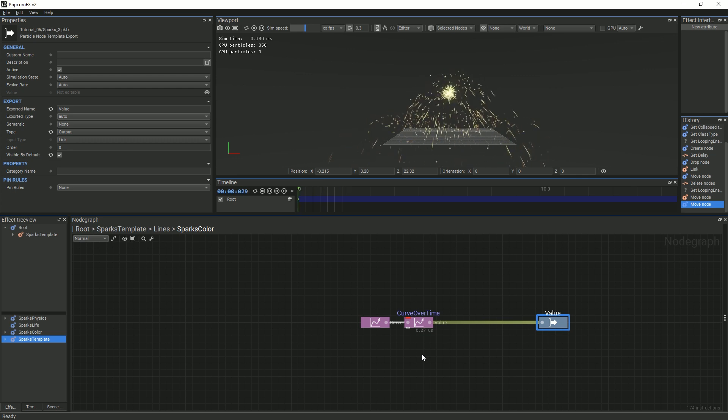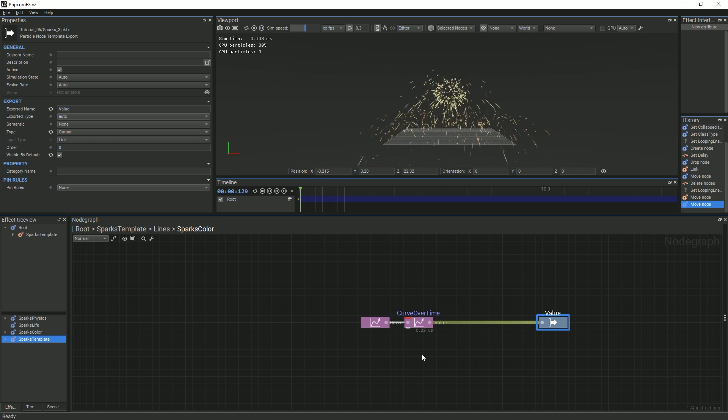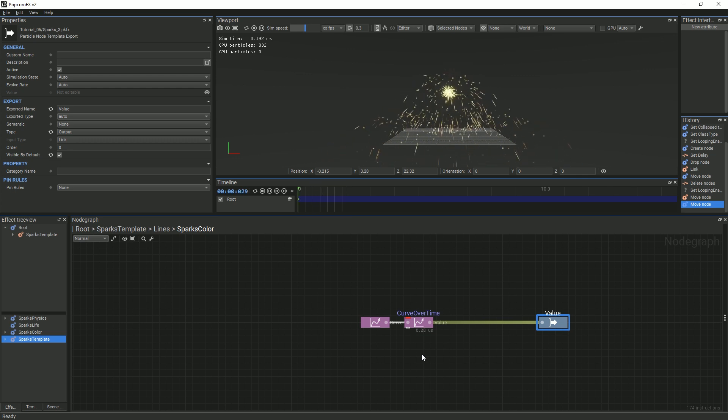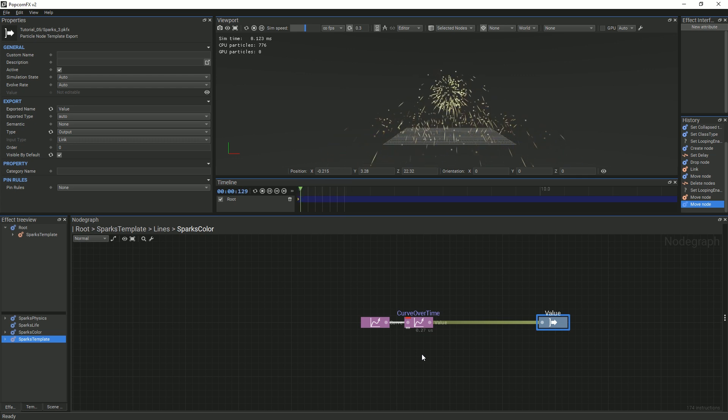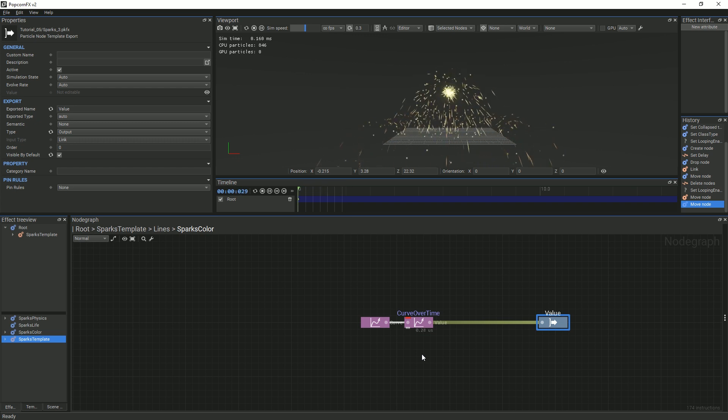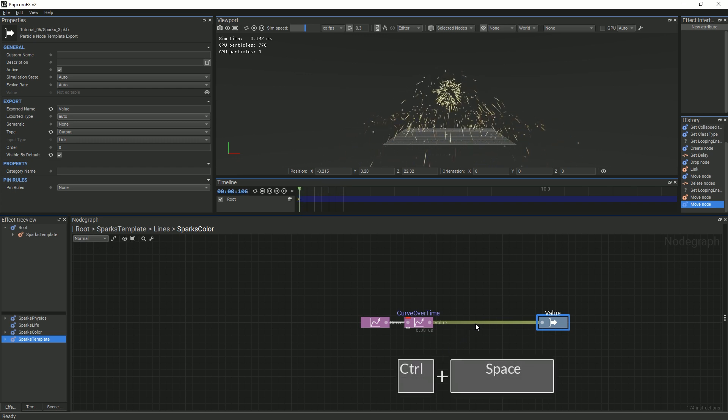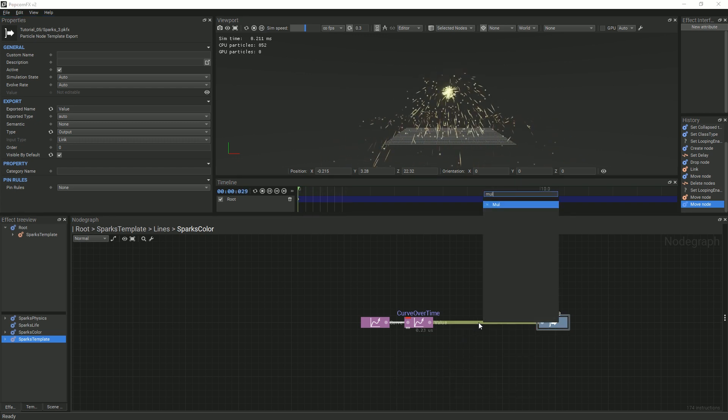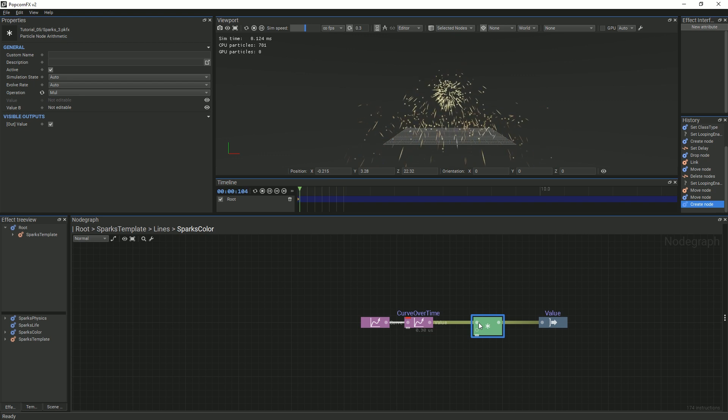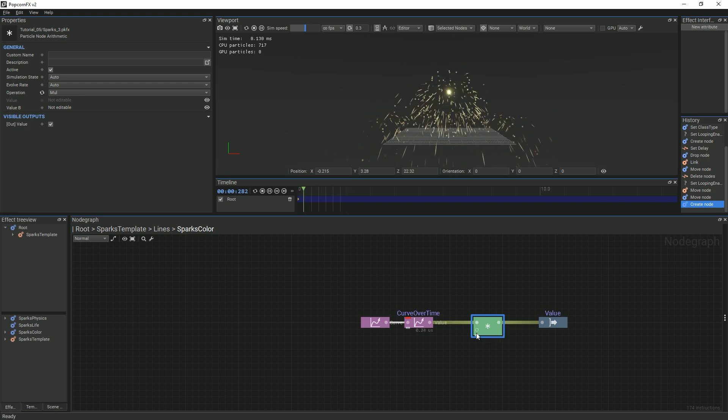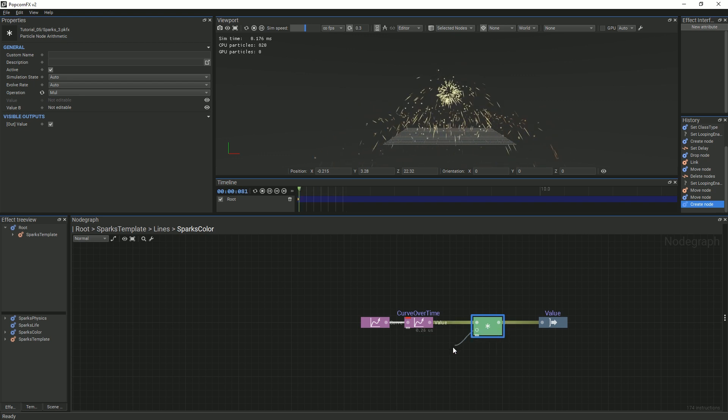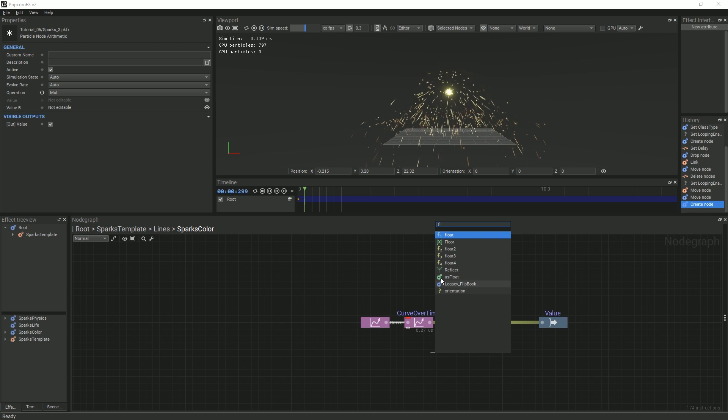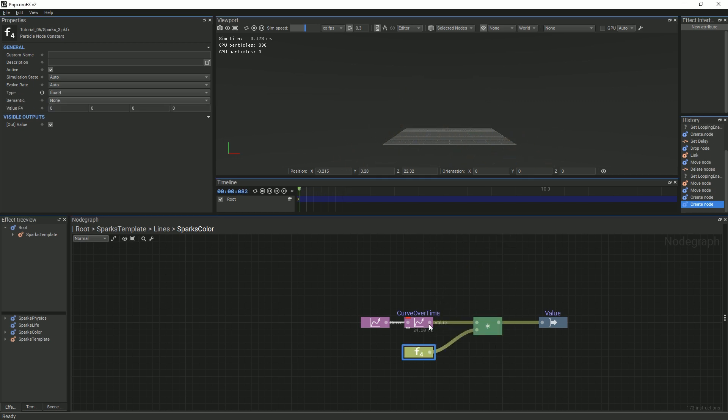In order to make changing the color of the sparks more efficient, we will add a tint to our sparks by scaling our color curves. First, add a multiplier node in between the curve over time node and the value output node. Then, create and link a float 4 to the multiplier node. This will be our scaling factor.